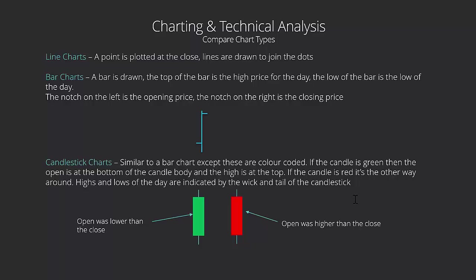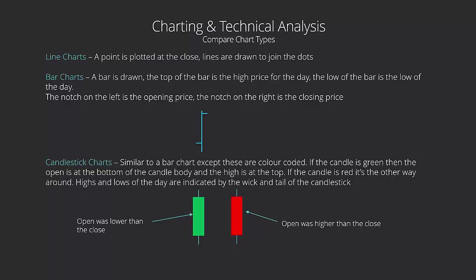Let's have a look at exactly how bar charts and candlestick charts are formed. The first thing to know is that a line chart is just a point plotted at the close. We've all done that maybe at school or whatever. Your point is plotted and then we draw a line between the two, giving us our line chart. Very basic, very simple, fine for just visually seeing what's going on, but for traders we need a bit more information than that.